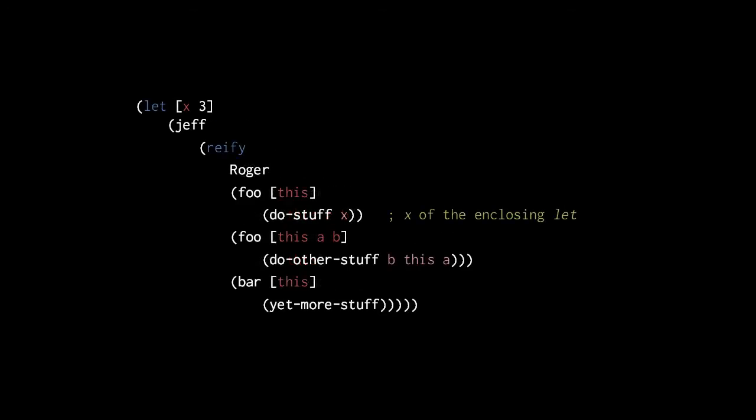Unlike a deftype or defrecord, the methods defined in reify may actually access the local bindings of the enclosing context. Here, where we use reify inside a let, the methods defined in reify can use the x bound in the let form.